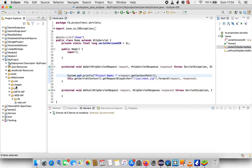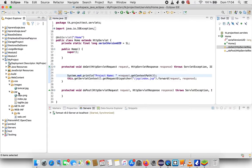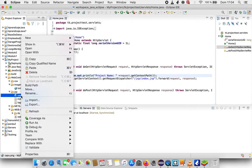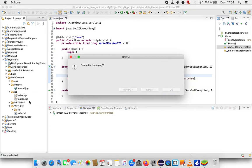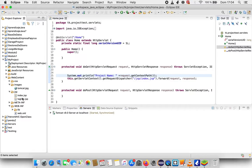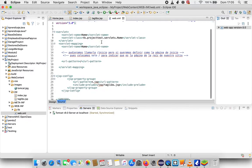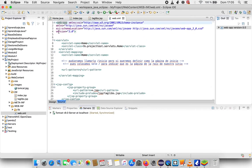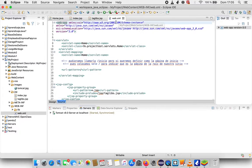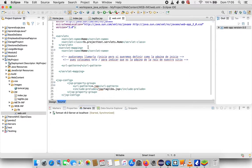Here is my structure again: my project, my web content. Inside web content I have one folder — images — Tomcat images. I have one folder inside web content also for JSP, and my index JSP, and my taglib JSP. Inside the WEB-INF folder I have the web.xml with the information for my servlet Home.